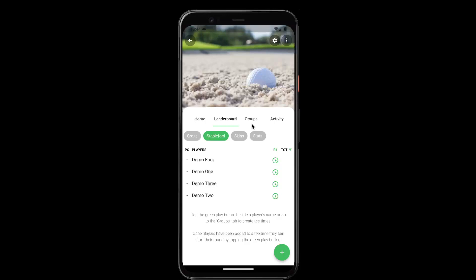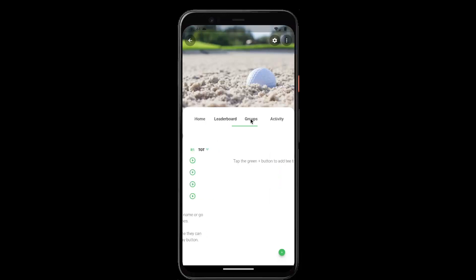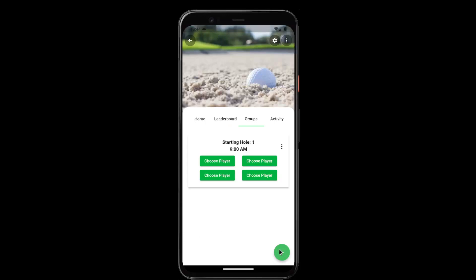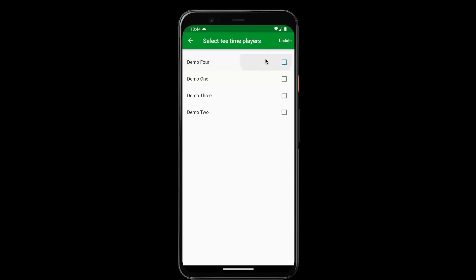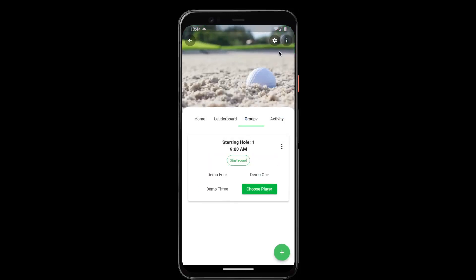The next thing we're going to want to do is create the tee times. So we'll go to the groups tab, tap the green plus button, select the players, and that's it — we're all set up and ready to go for week one.